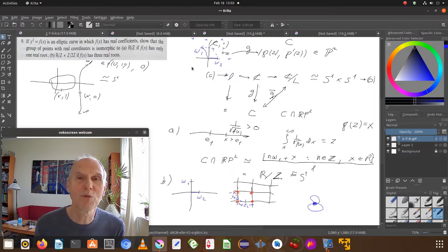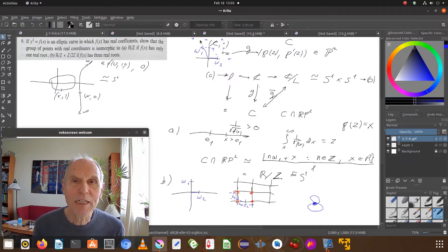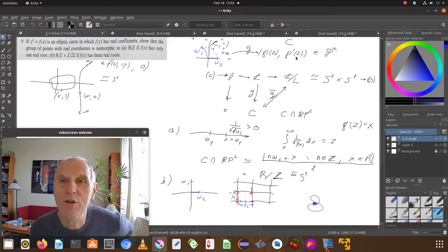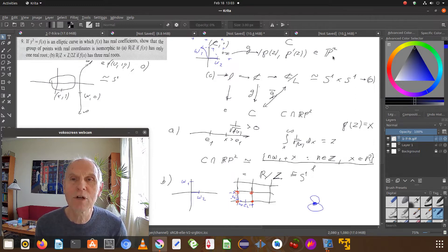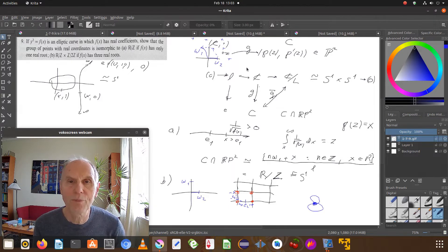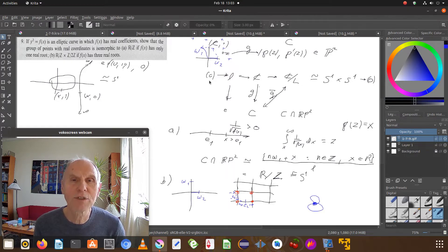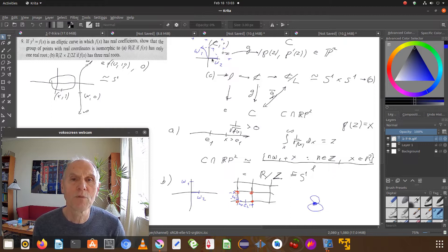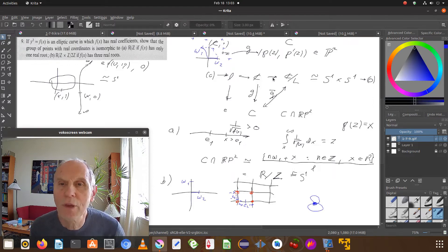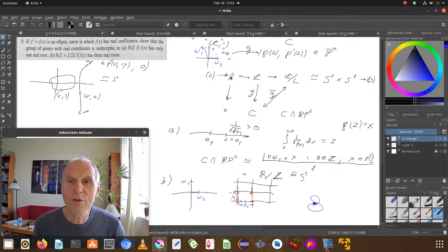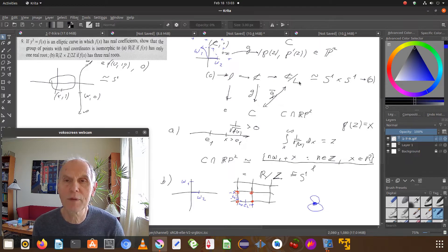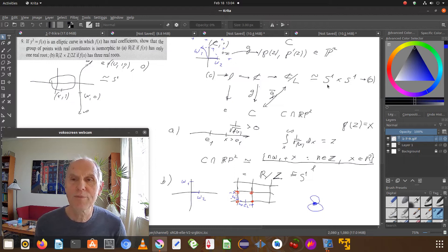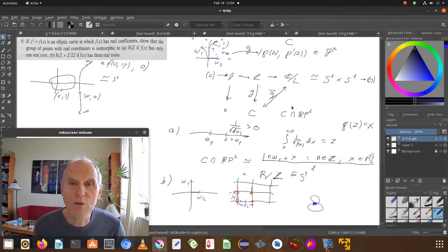That doesn't seem likely because of the continuity of the addition formulas, but I'd like to make a formal proof. So what did I do? We start with the complex plane and then map it into the elliptic curve which lies in the two-dimensional complex projective plane, and so we have an exact sequence from naught to the lattice into the complex plane.